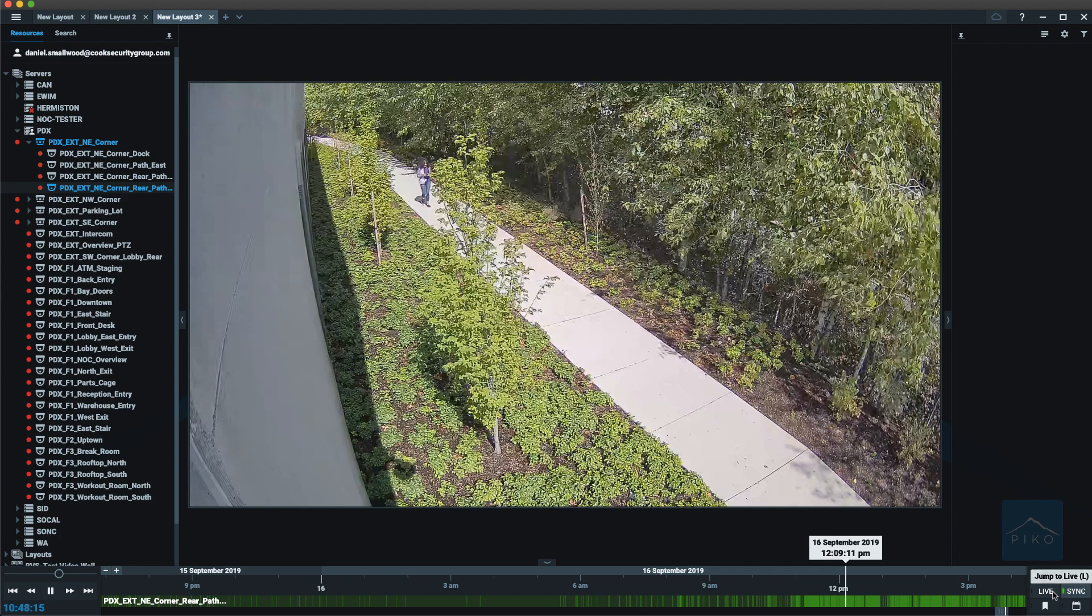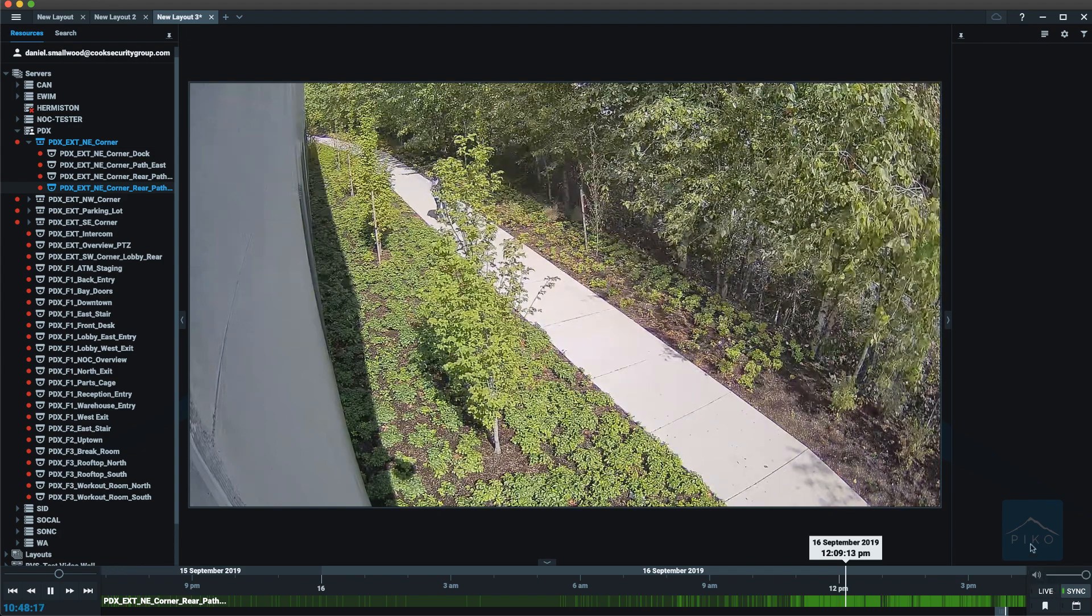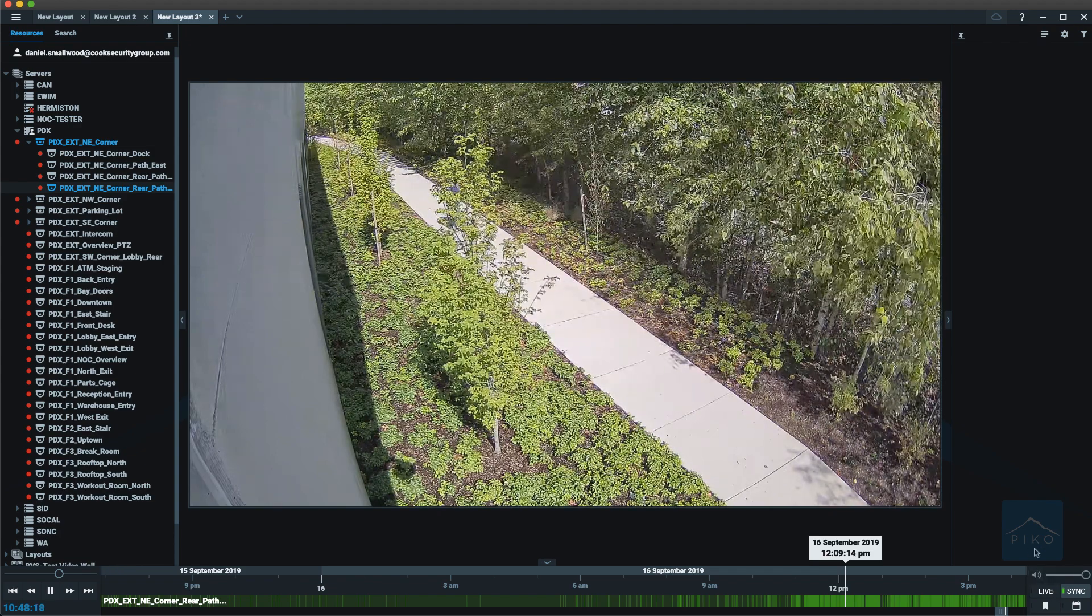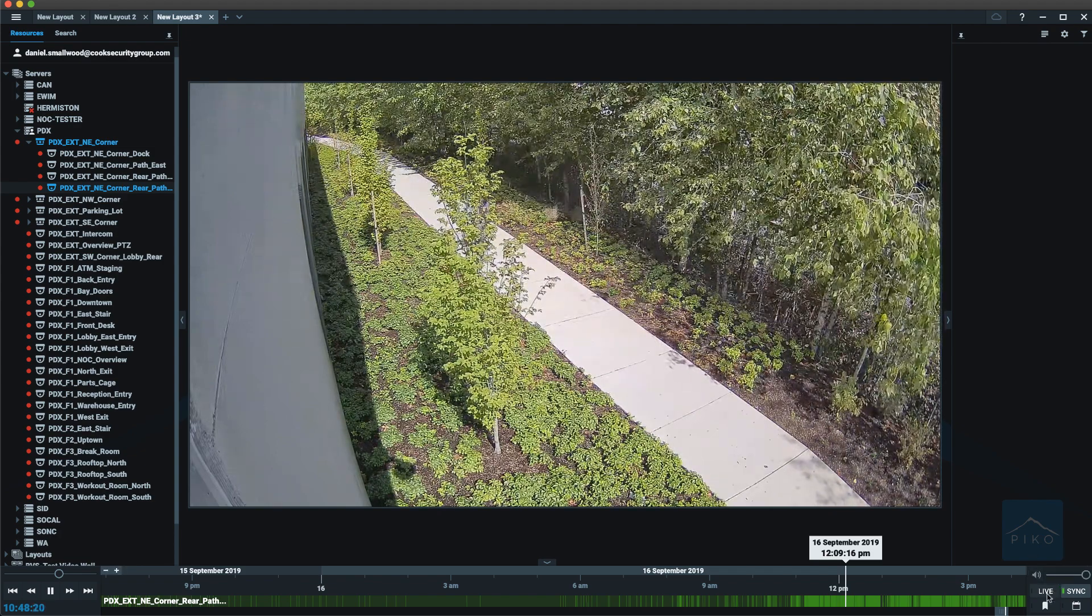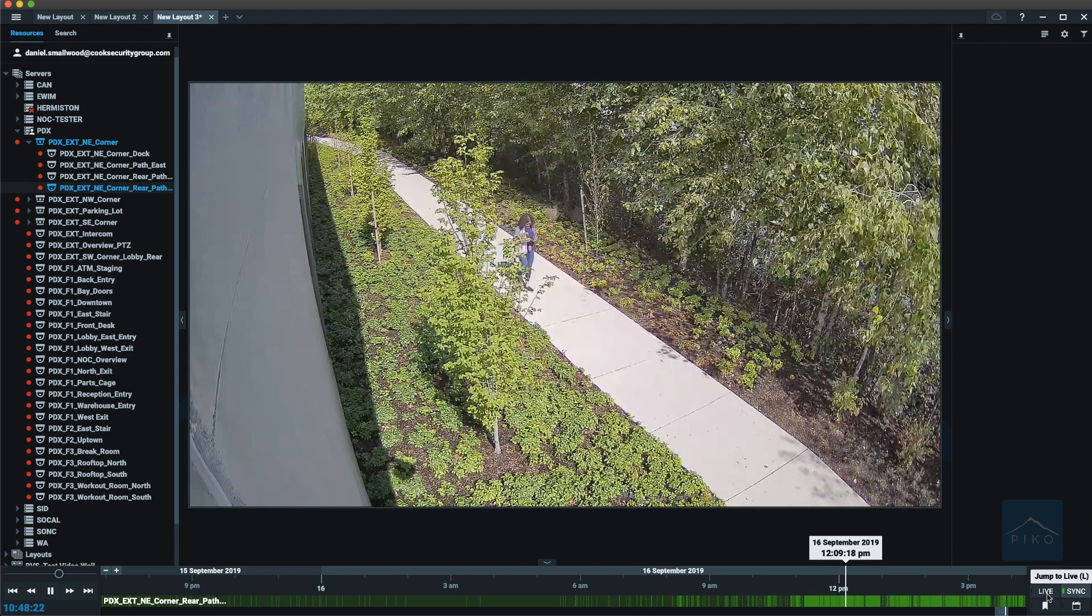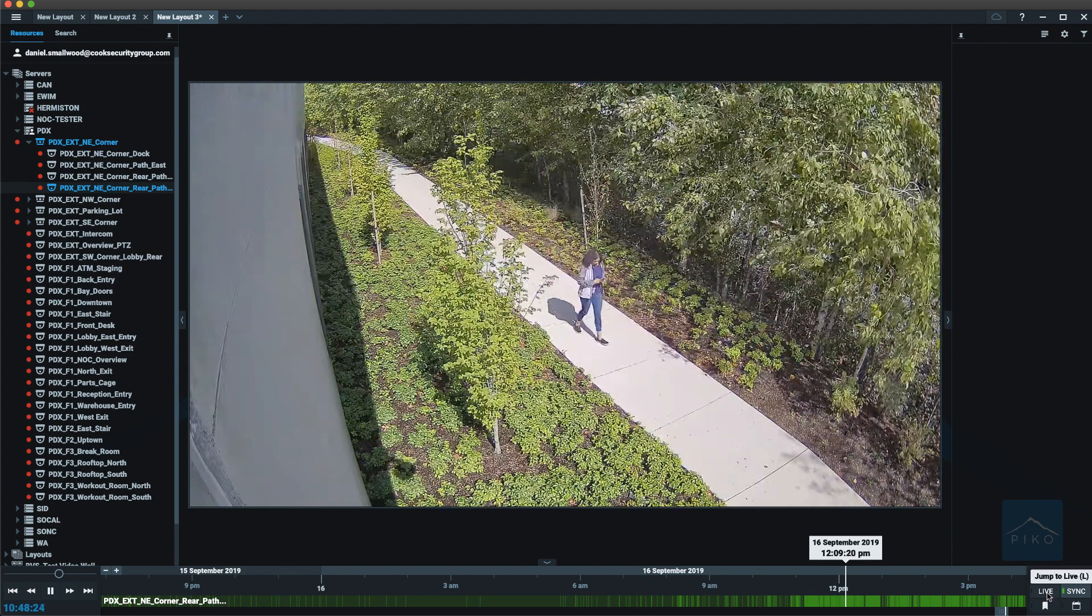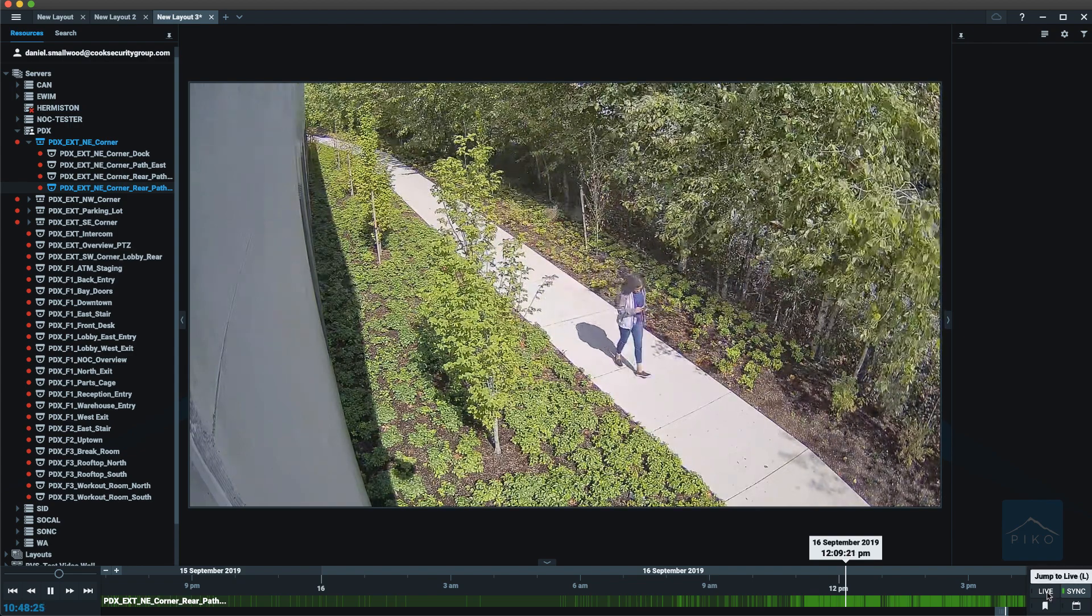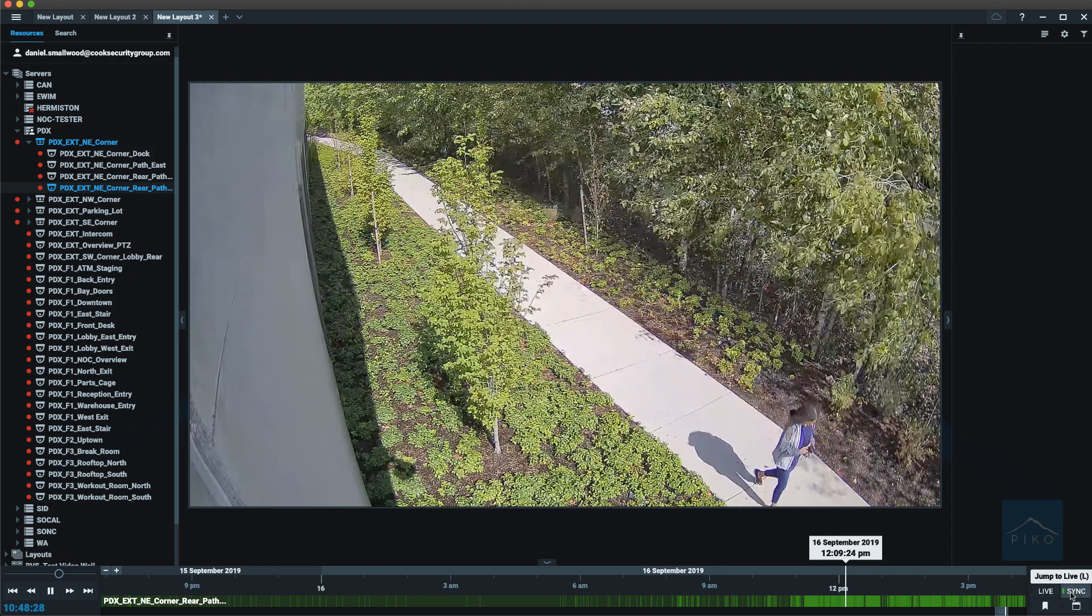To finish off the playback panel, over on the right, you can adjust your sound. You can also click the live button, which will immediately jump any of your cameras that are in your viewing grid to the live feed.